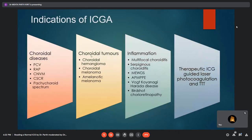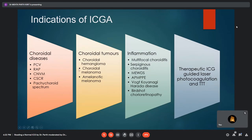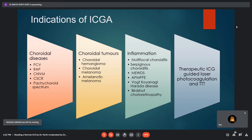Conditions for which one would perform an ICG scan include choroidal diseases like polypoidal choroidal vasculopathy, retinal angiomatous proliferation, choroidal neovascular membrane, central serous chorioretinopathy, and other pachychoroid spectrum diseases. ICG is of particular use in choroidal tumors like choroidal hemangioma and choroidal melanoma. Inflammatory choroidal disorders and white dot syndromes can also be diagnosed and differentiated based on ICGA patterns. Therapeutic uses include ICG-guided laser photocoagulation for feeder vessels and ICG-guided transpupillary thermotherapy for choroidal hemangioma.